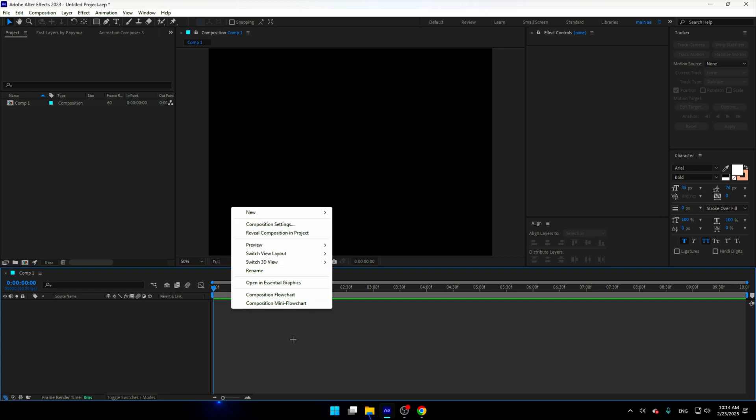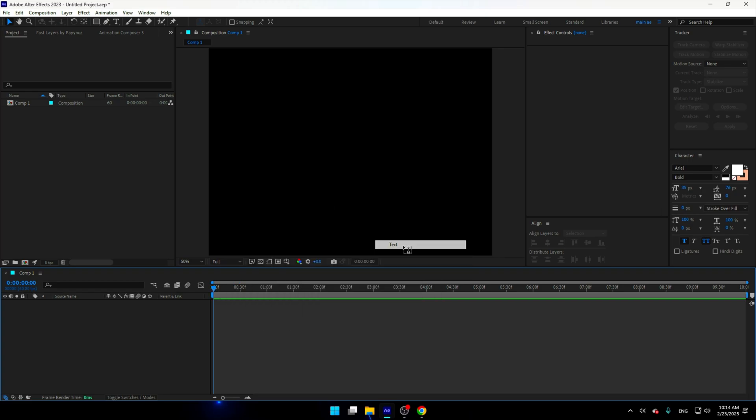So when you're in After Effects, click right on your mouse, go to new and go to text. I'm gonna write text example.